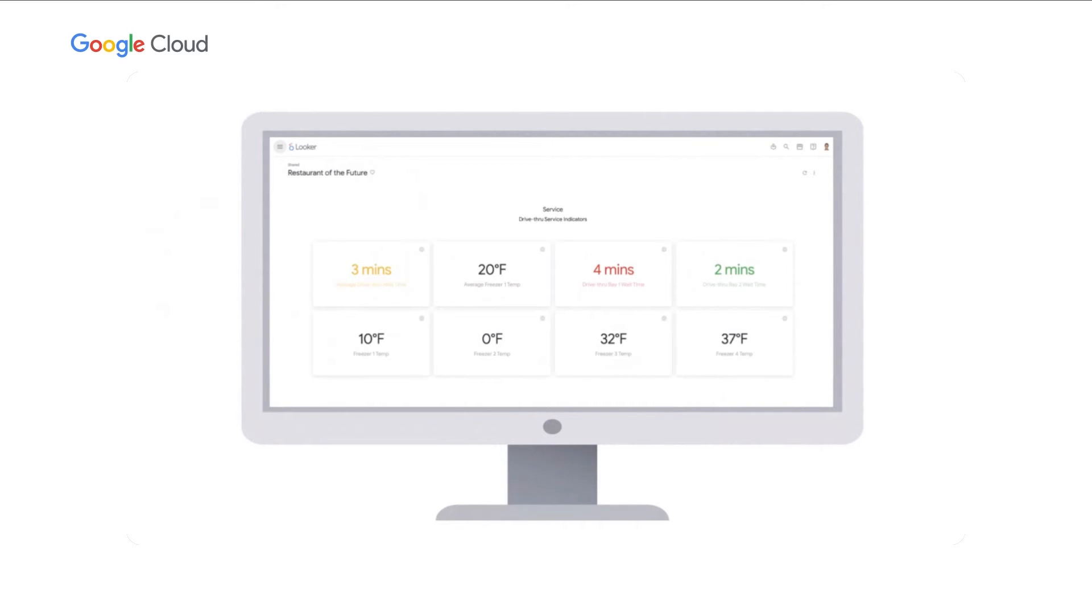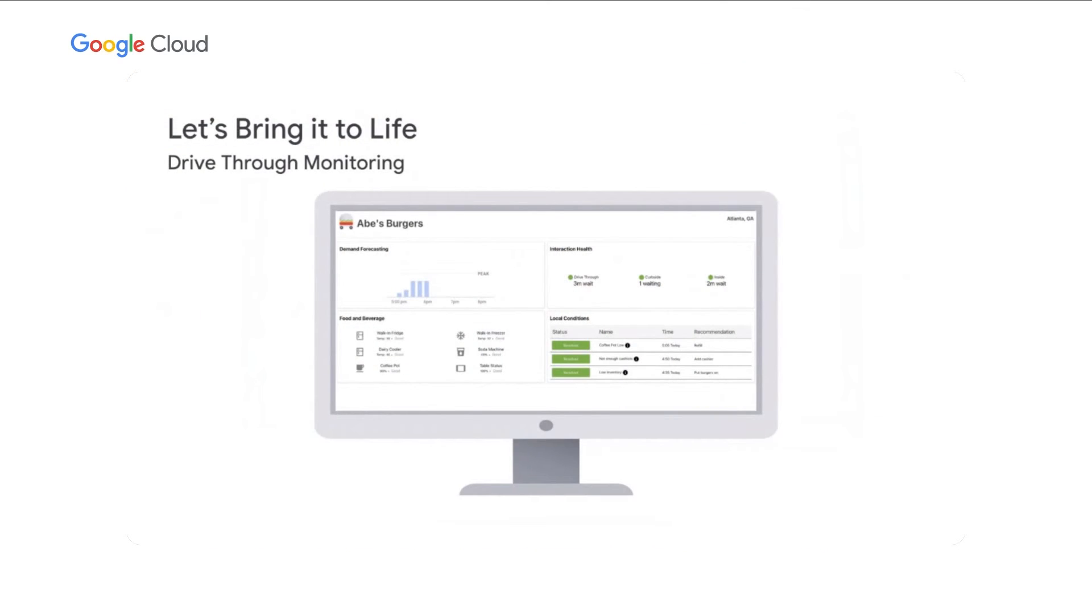Next, Mac's going to show you some examples of leveraging computer vision at the edge. Thanks, Andrew. Now let's bring the drive-through monitoring scenario to life. Here's our in-restaurant, locally-driven dashboard, showing that our refrigerators, coffee, and drink stations are all good, and our tables are all clean. Also, all actionable alerts have been resolved. Let's focus on the top right quadrant, where we can see that our drive-through, curbside, and inside wait times are all green.